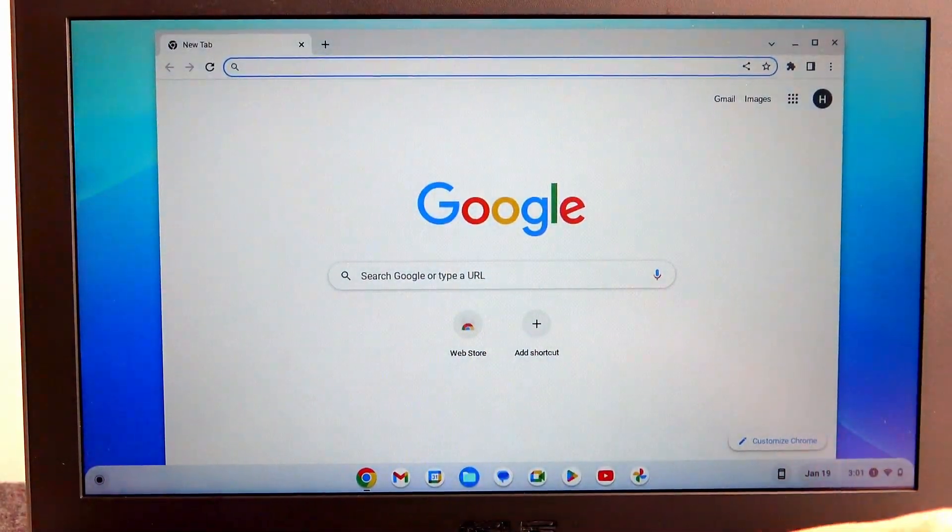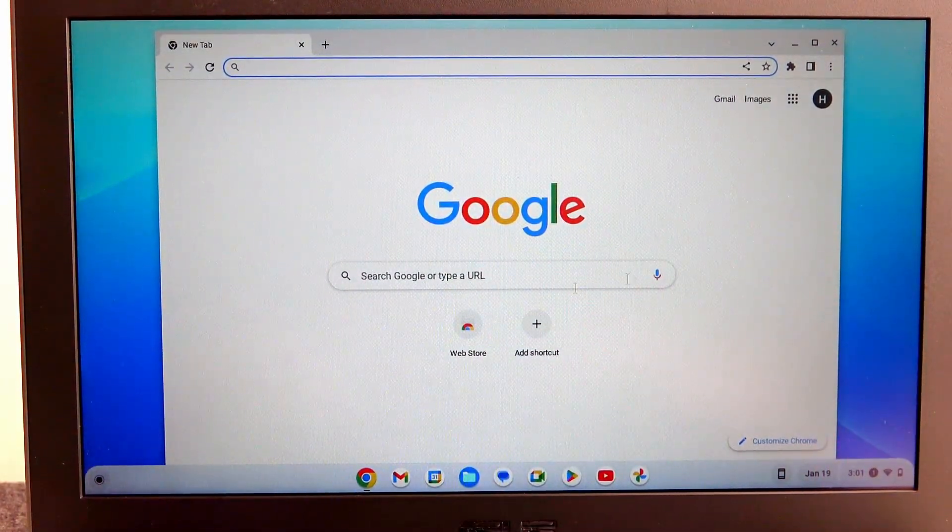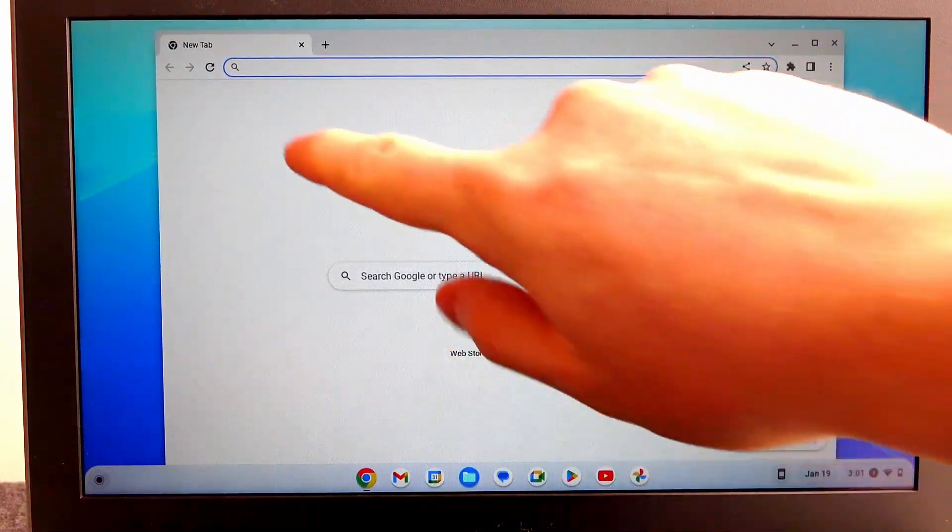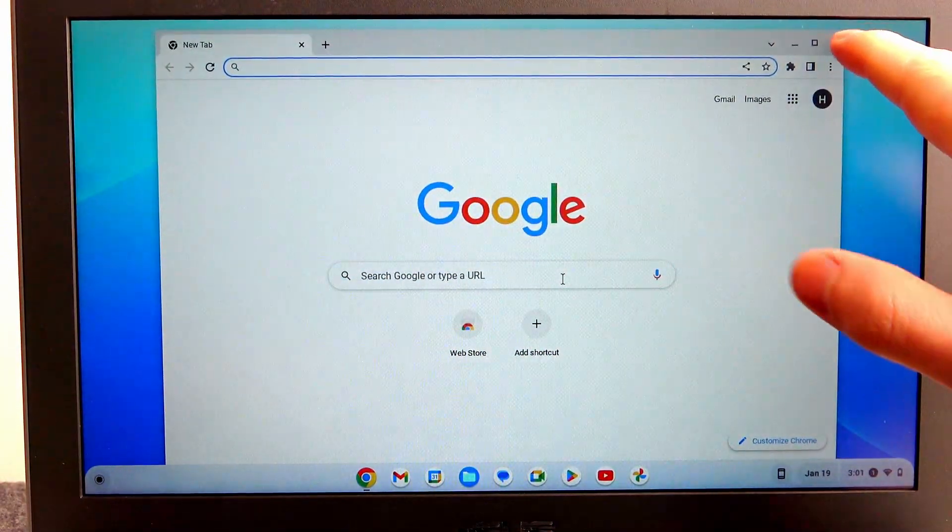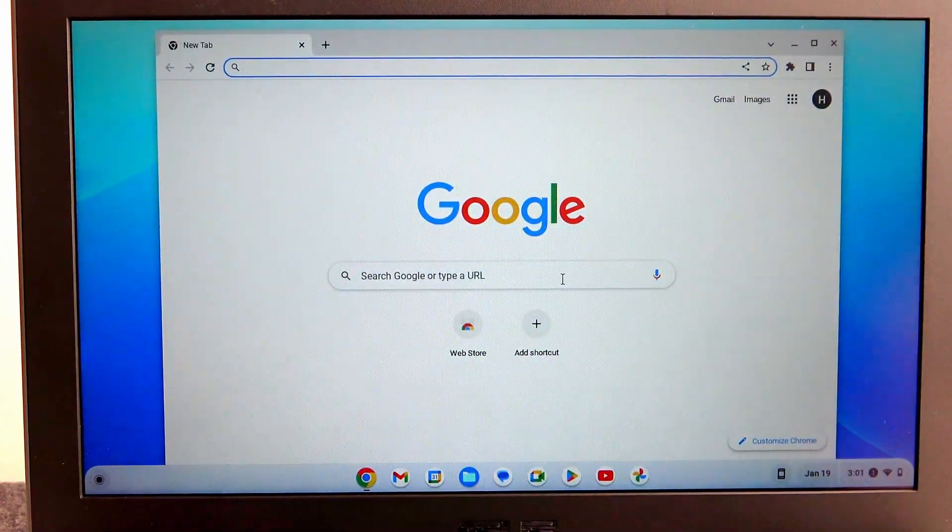And now the touchscreen should be disabled. Let's try to use it. As you can see, it doesn't work anymore.